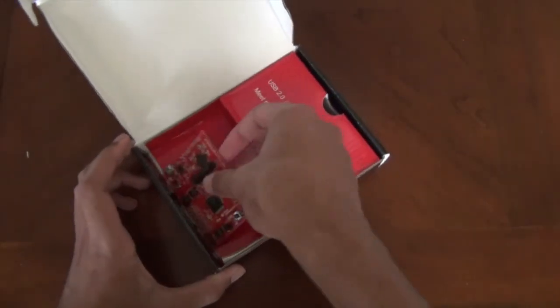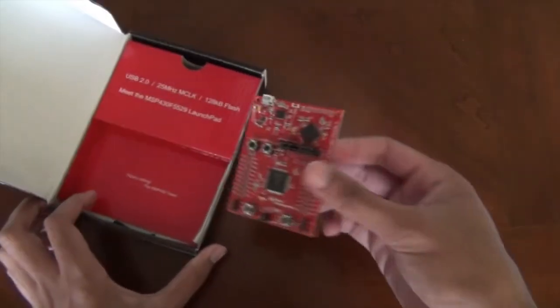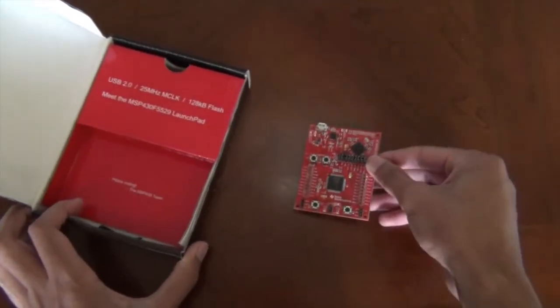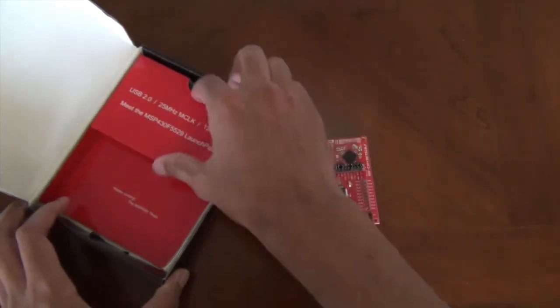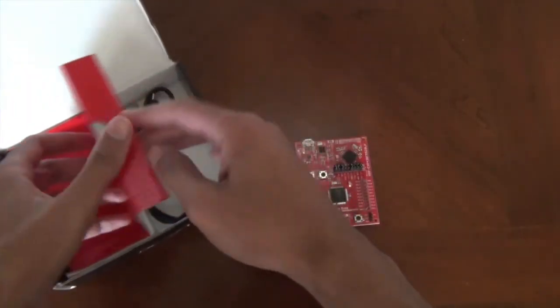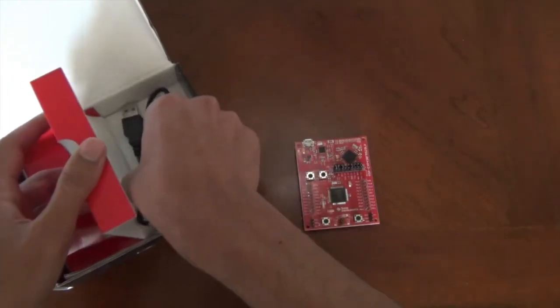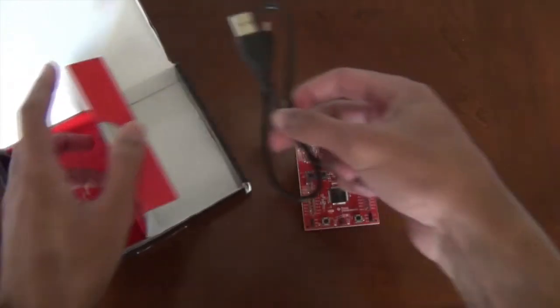Over here is the launchpad itself and then here is the USB cable.